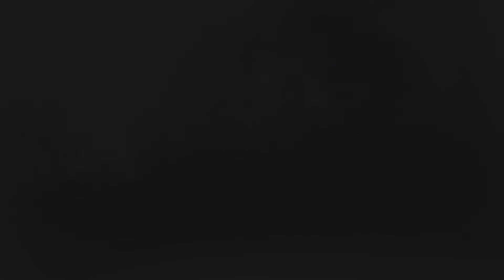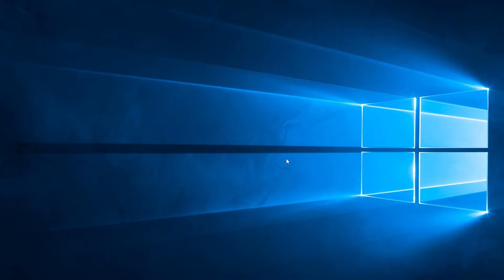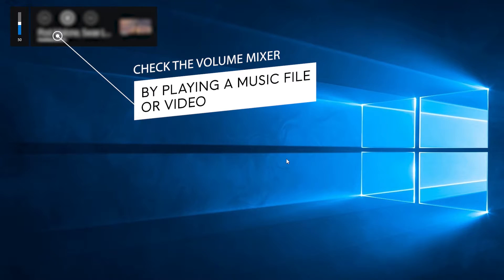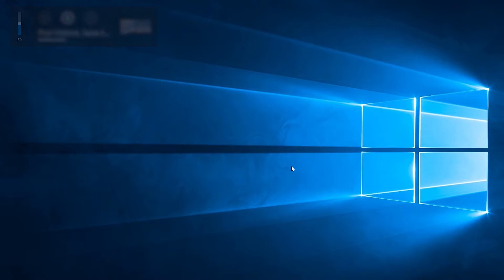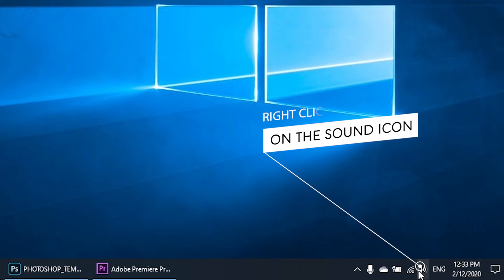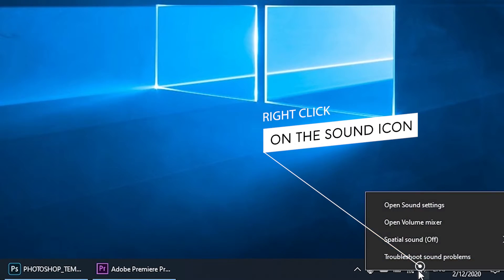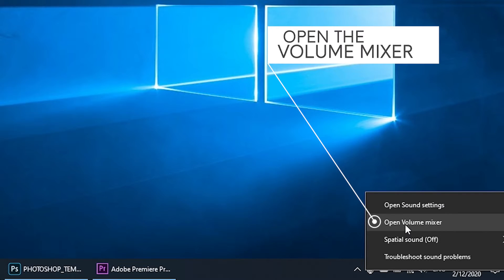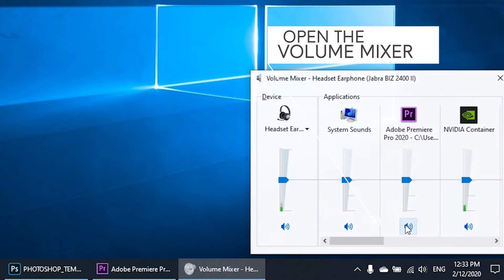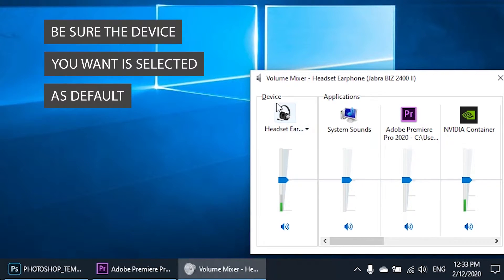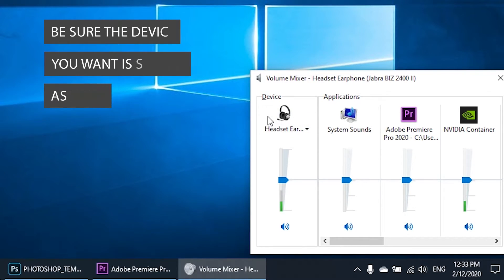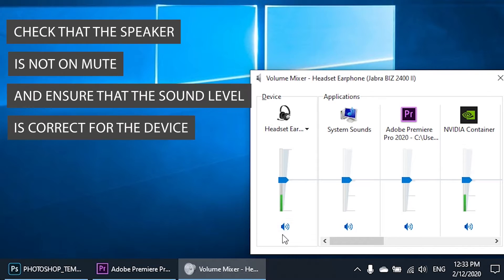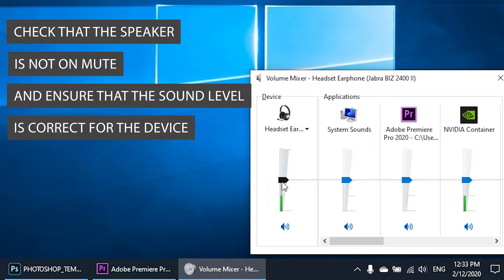Check the volume mixer. Now check the volume mixer by playing a music file or video. Right click on the sound icon on the lower right and open the volume mixer. Be sure the device you want is selected as default. Check that the speaker is not on mute and ensure that the sound level is correct for the device.